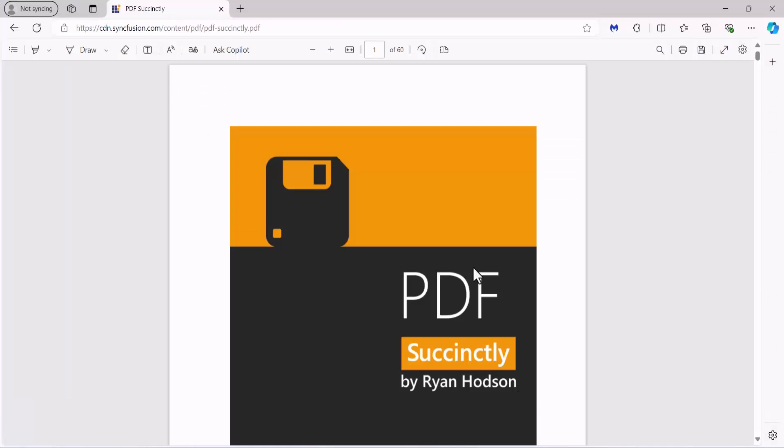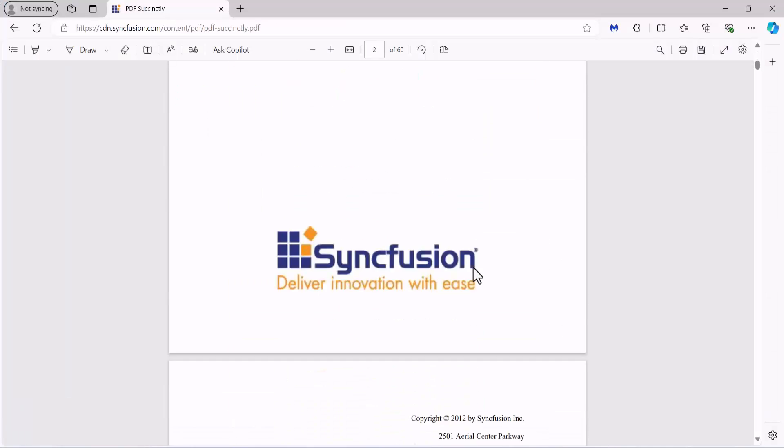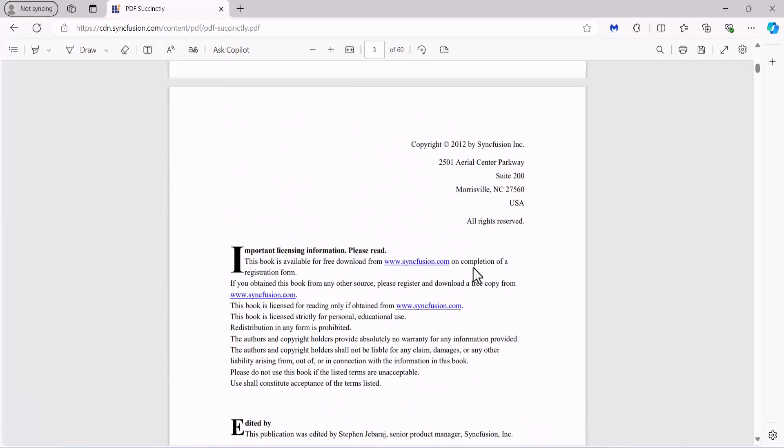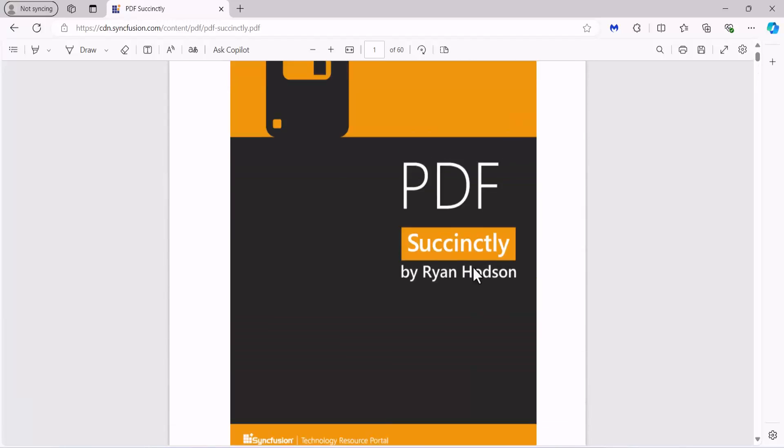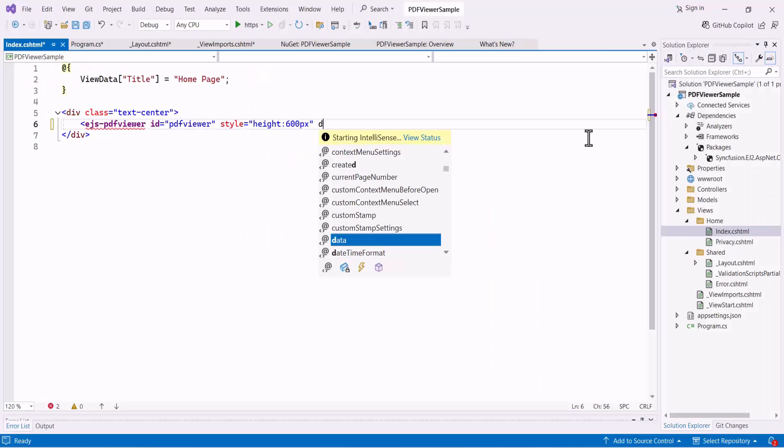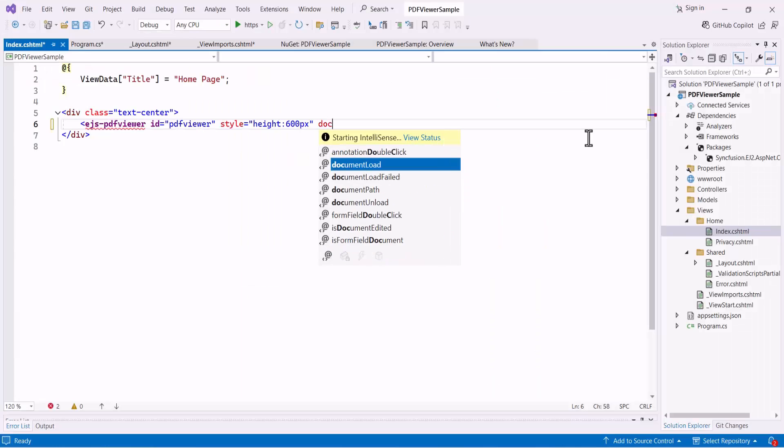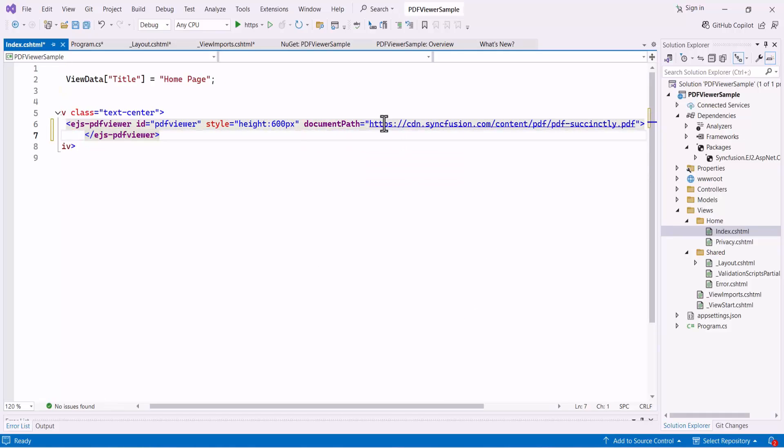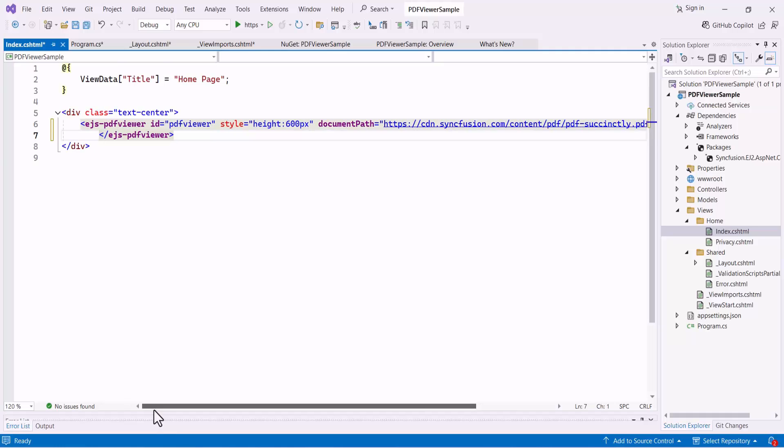Look here, I am going to load this PDF document into the PDF viewer control. So, within this control code, I pass the document URL to the document path property. Now, save the changes and run the application.